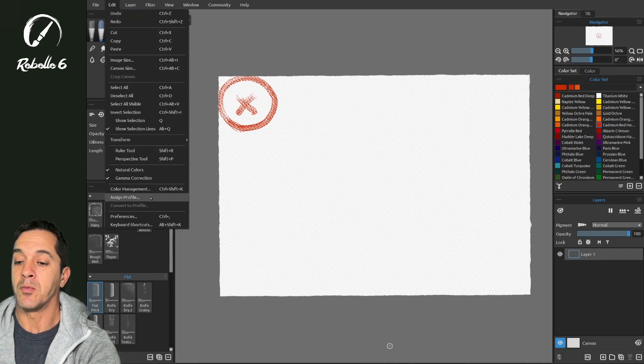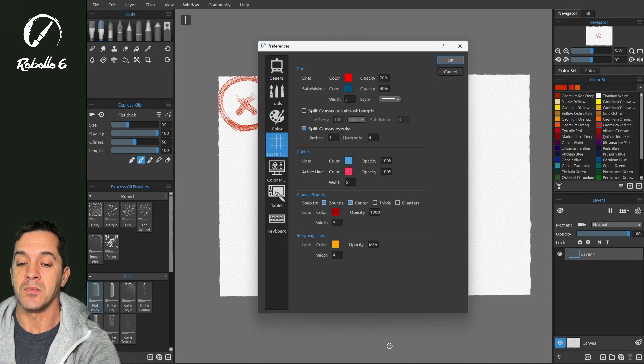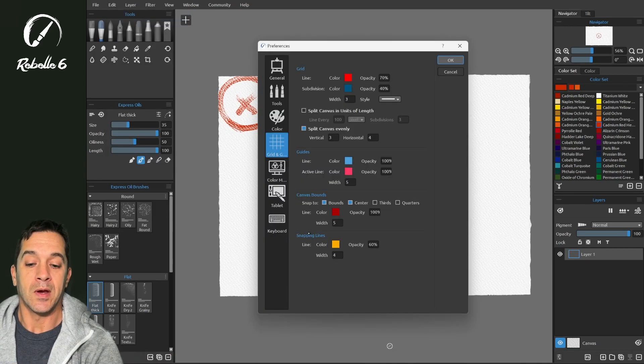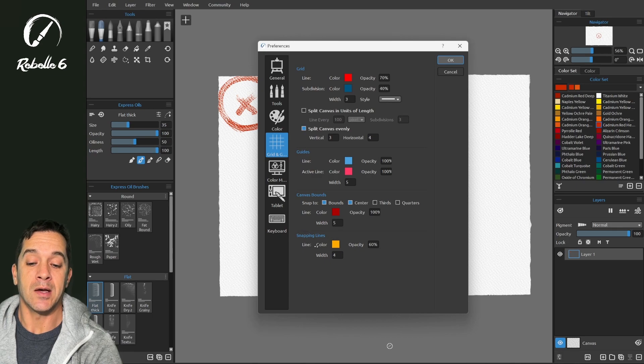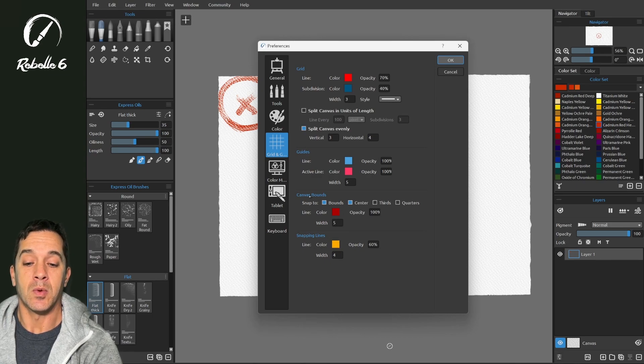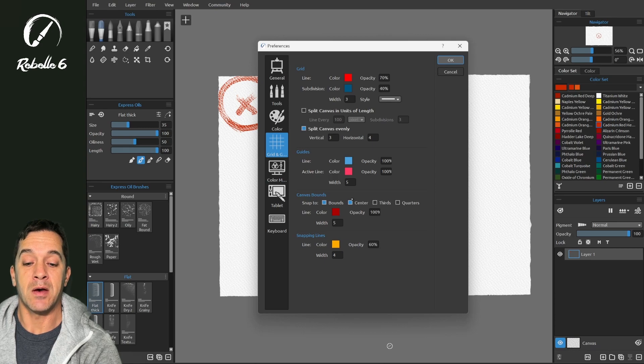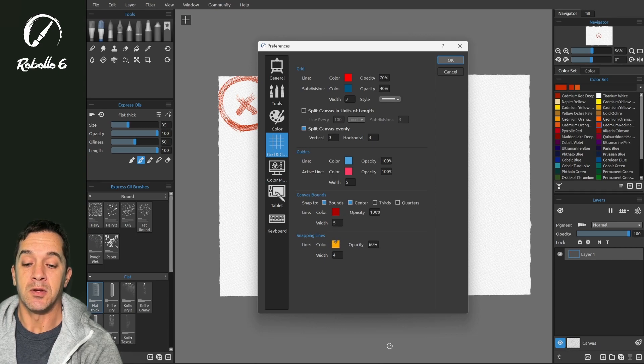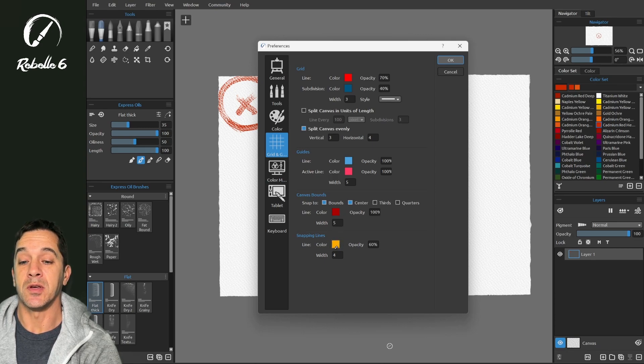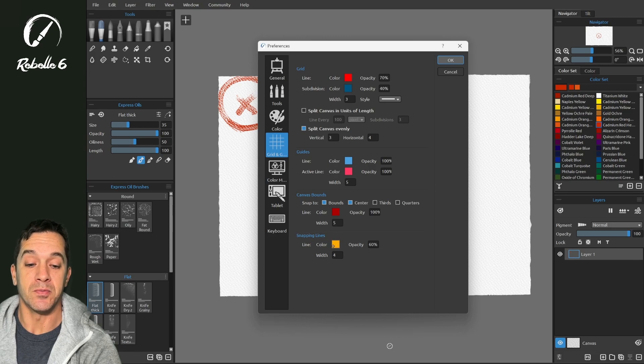Now here in preferences, we have our very last option, snapping lines. These we saw when we were moving around and snapping to the canvas bounds. You could see that our snapping lines were showing us where we were snapping to.